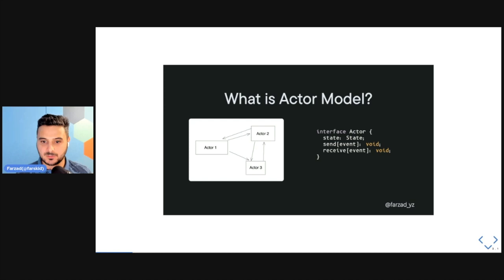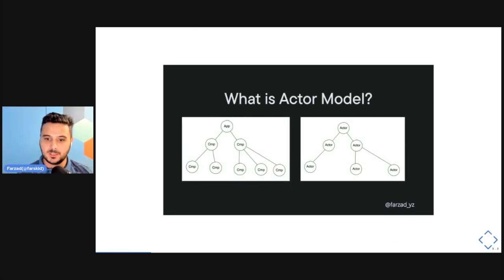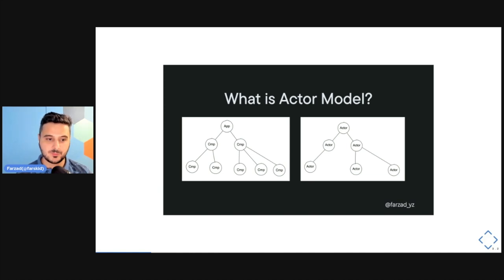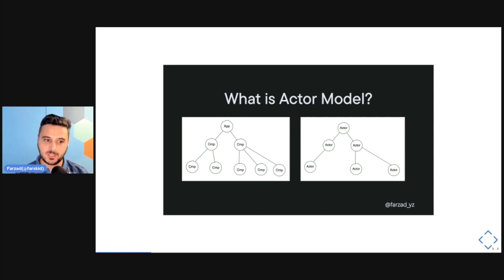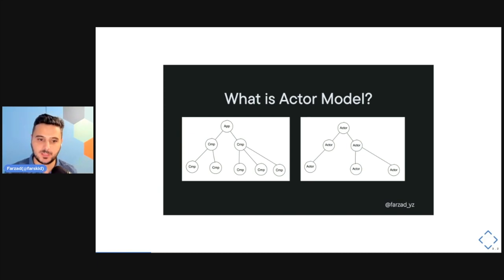If other actors need to be aware of a change in state, this actor can also send a message to those actors with the new value. In actor model, nothing happens magically. If there is a change, it means there has been a message asking for that — everything is clear and the entire integration layer of your application is brought to the surface, so integration problems can be caught before they catch you as bugs. In React, instead of a tree of components, we can think of the application as a tree of stateful bits called actors, with a root guardian actor on top that can dynamically spawn ad hoc actors.